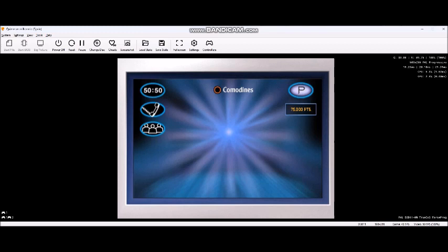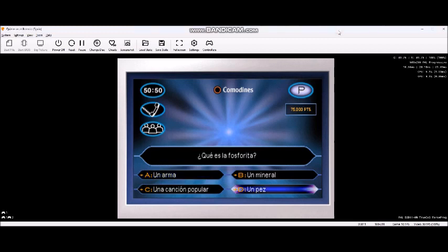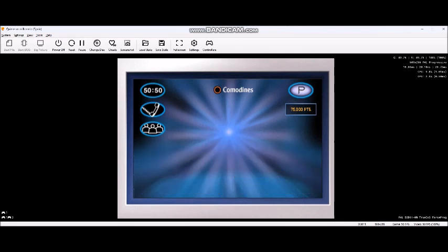Lo está haciendo muy bien. Ya ha llegado a la cuarta de 15. Tómese su tiempo porque jugamos por 150.000 pesetas. ¿No le cabe duda? Correcto, las 150.000 pesetas son suyas.